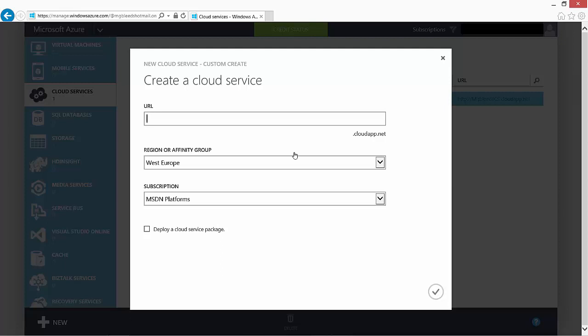Here are three things: first of all, we have a choice of selecting the subscription. If you have multiple Azure subscriptions, you can choose the subscription that you want to deploy your cloud service to.